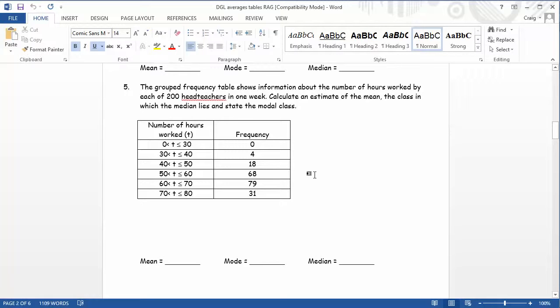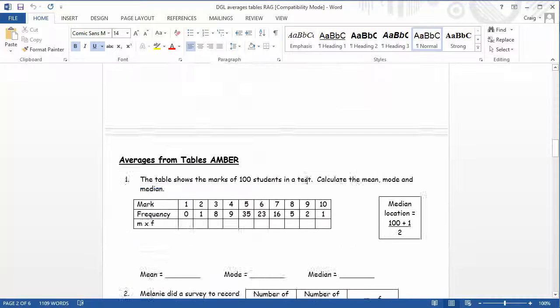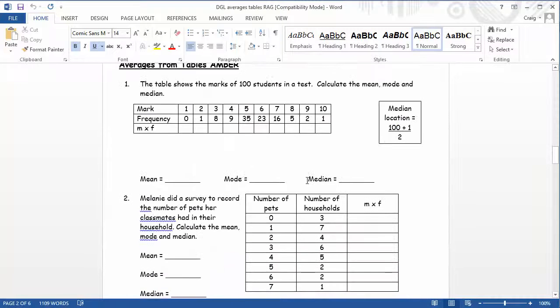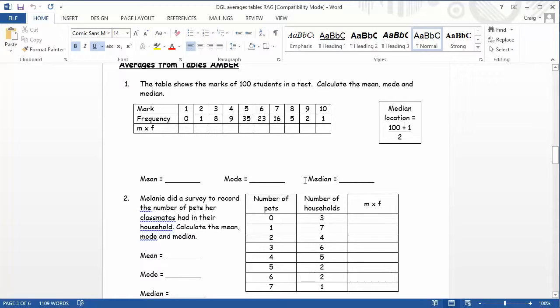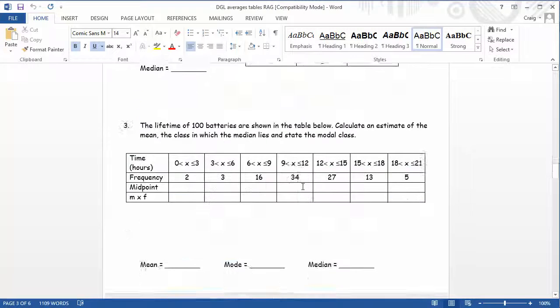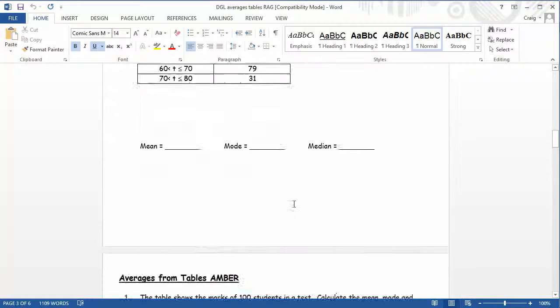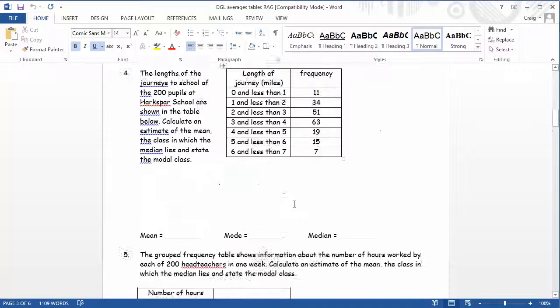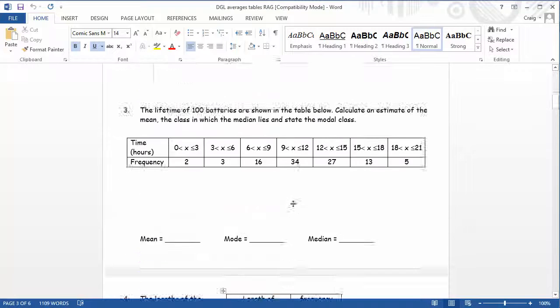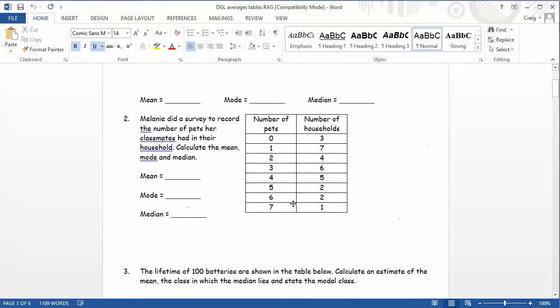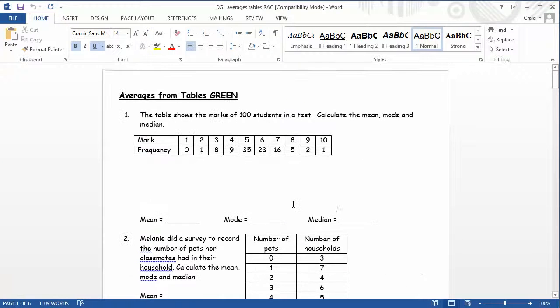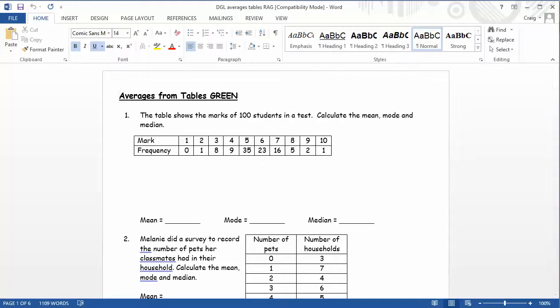And what you would hope would happen here is that maybe a student who's lacking in confidence would start on red. And then hopefully themselves say, actually, Miss, can I just try a bit of amber or a bit of green for these later questions? Or better still, be sat next to someone who's trying perhaps the green worksheet or the amber worksheet, who can then help guide them through it and offer them more structured support.